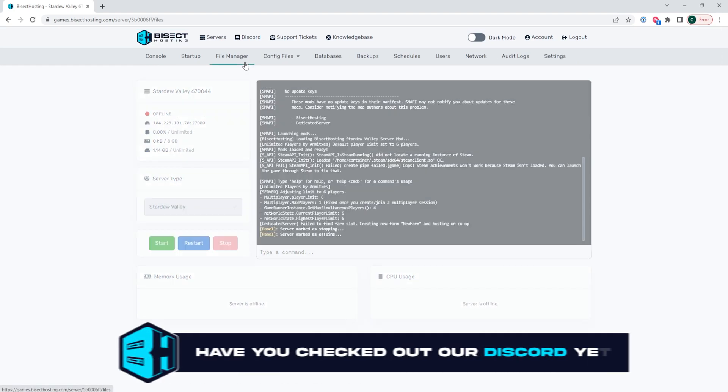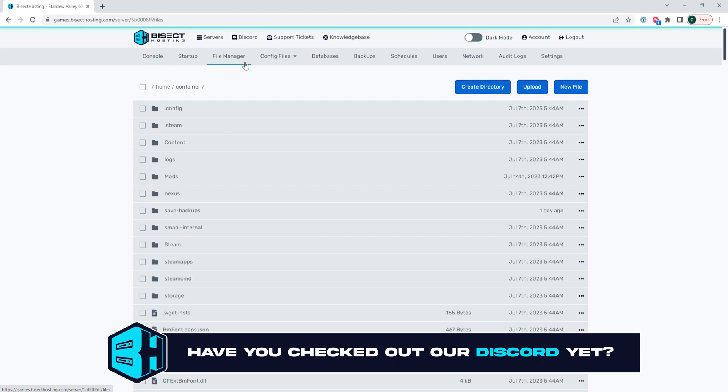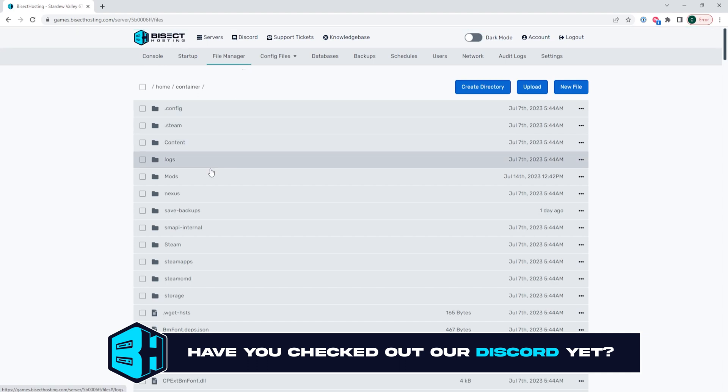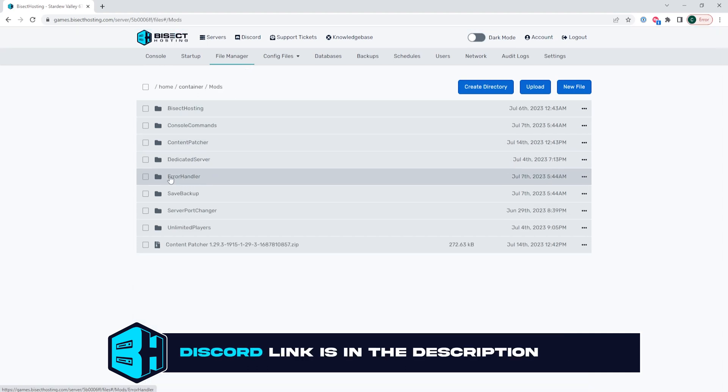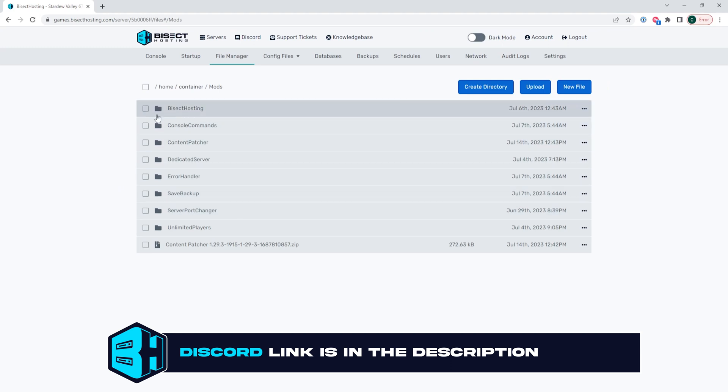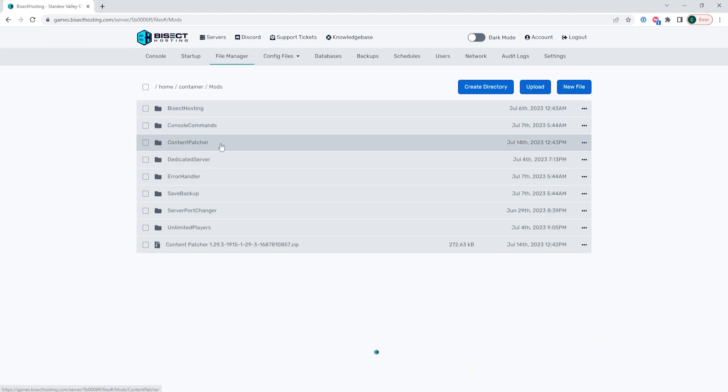We're then going to go to the file manager tab and choose the mods folder. Then we are going to open the desired mod folder that we would like to edit.